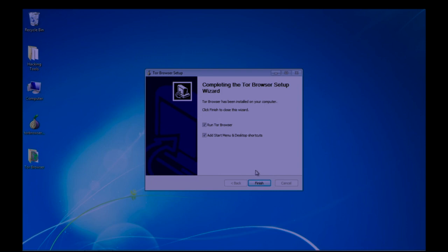If you want to run the Tor browser, you can check run and click on finish.